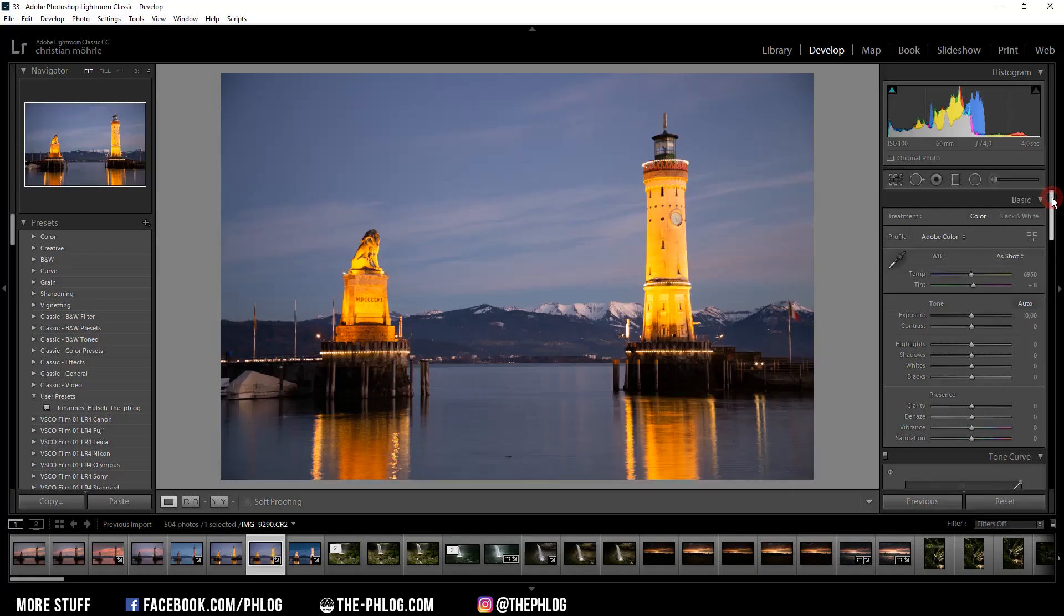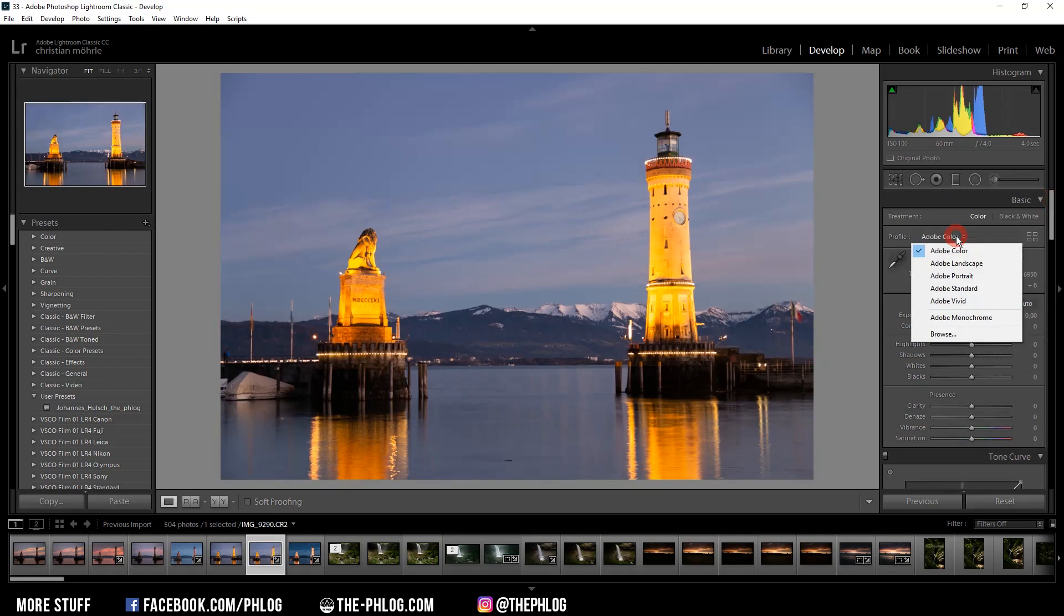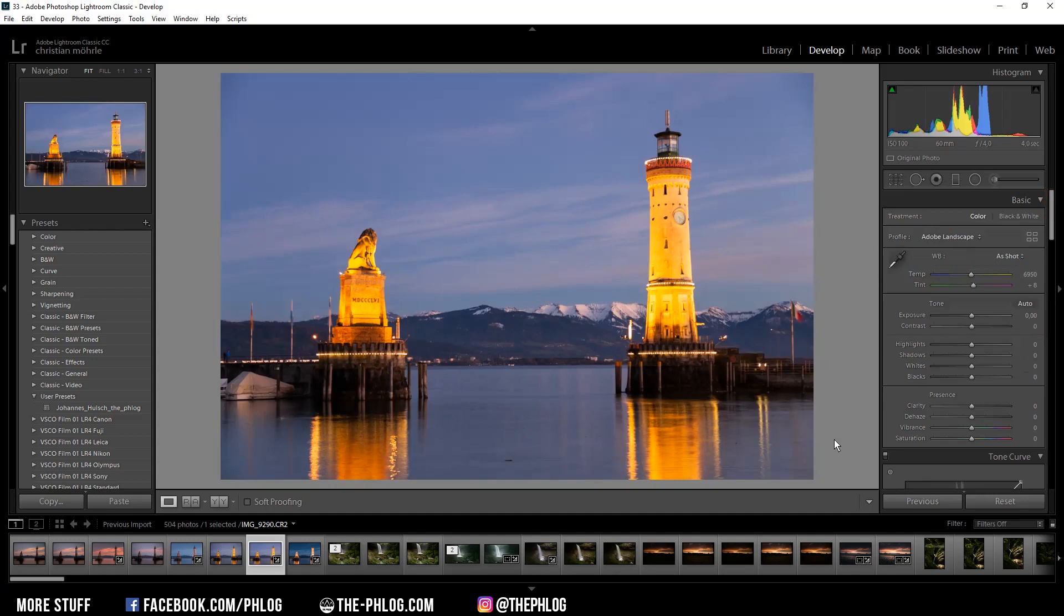Okay, first as always I'm going to the lens correction tab and I'm activating those two settings. And then I want to change the camera profile from Adobe Color to Adobe Landscape. As you can see, this changes the colors a little bit and adjusts the shadows and the highlights.